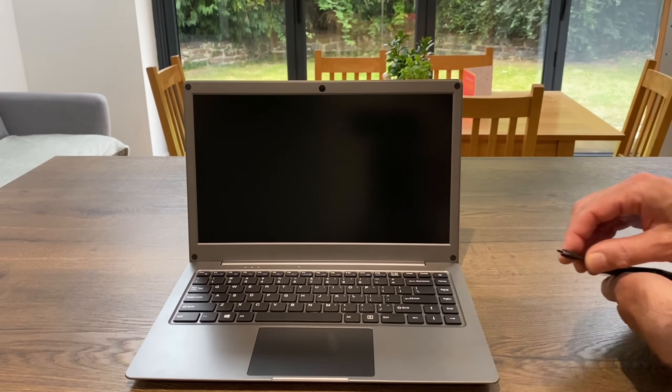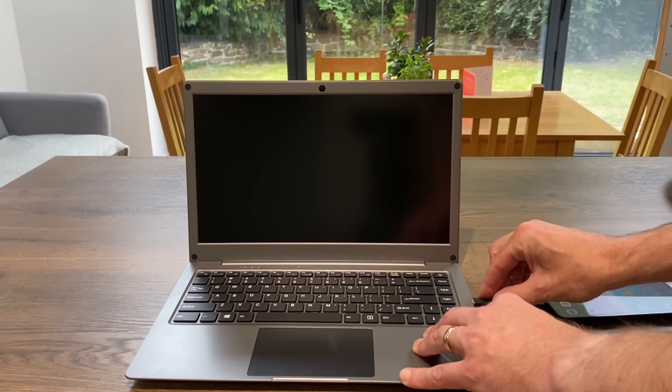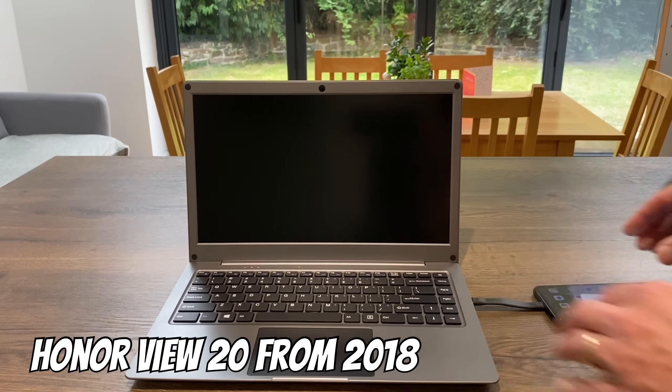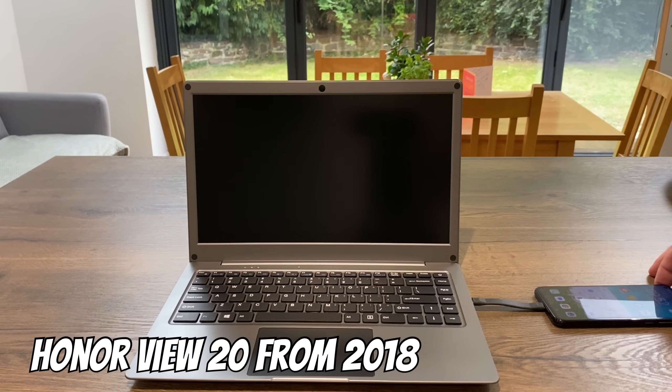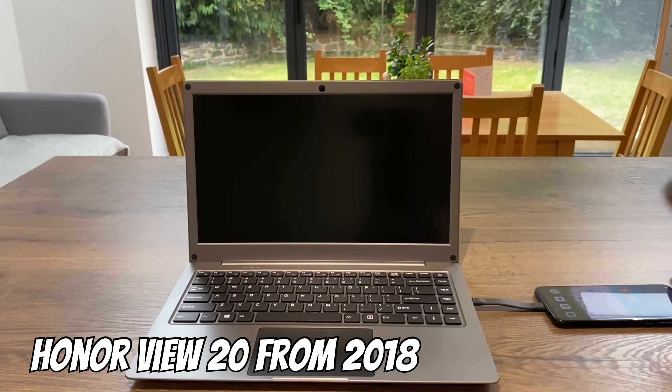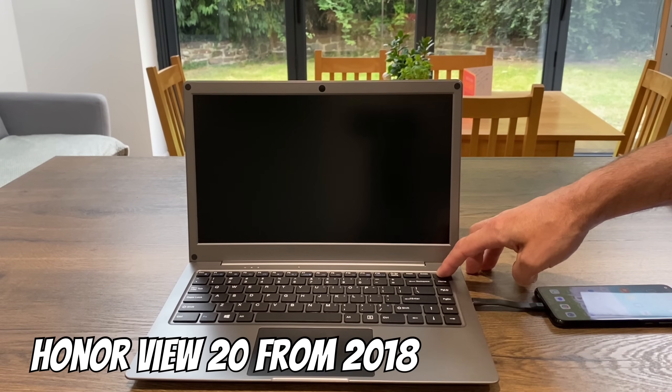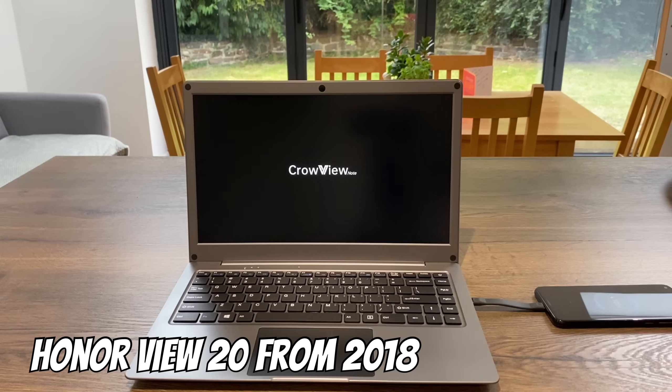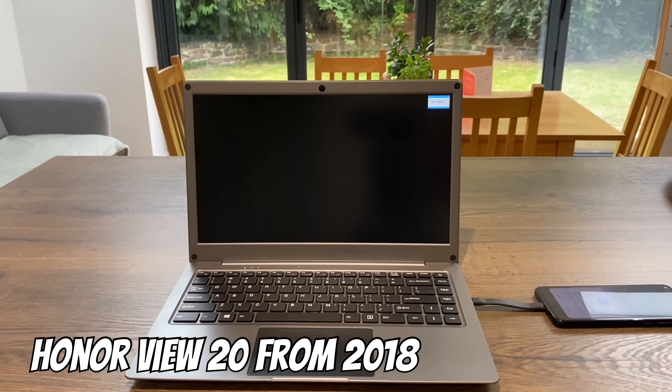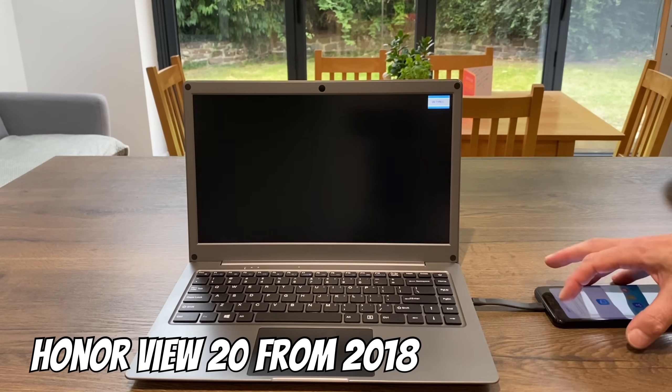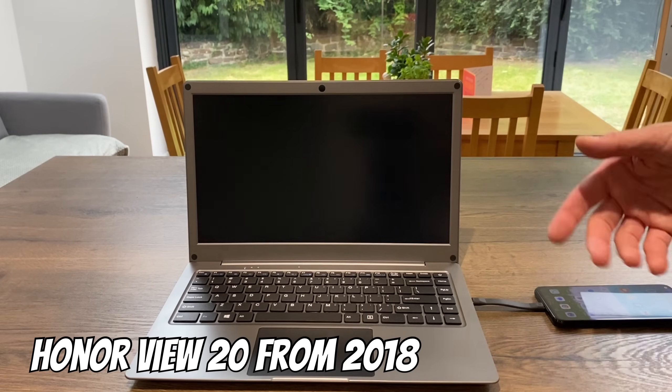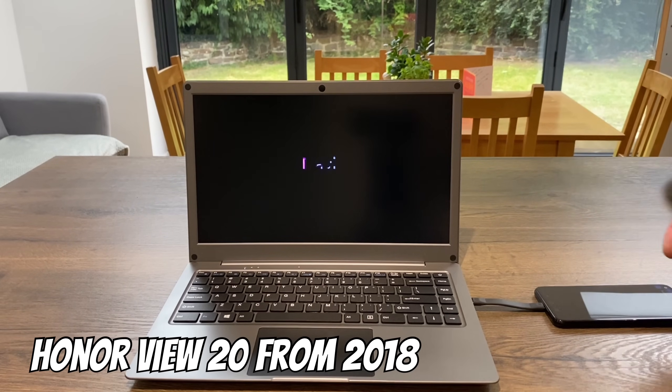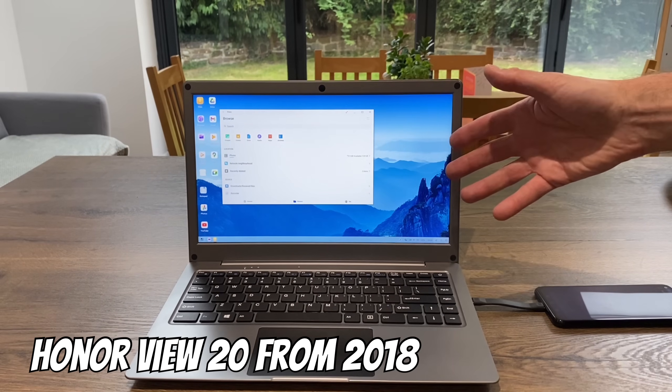If we plug in this Huawei Honor View 20 mobile phone from 2018, an older mobile phone, you can see it's booting up. It asks me if I want to use wired projection, which displays the phone on the screen.